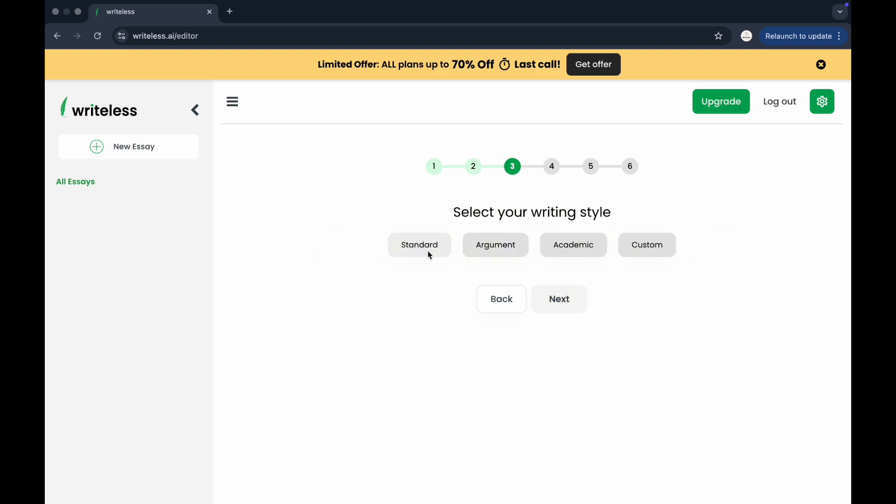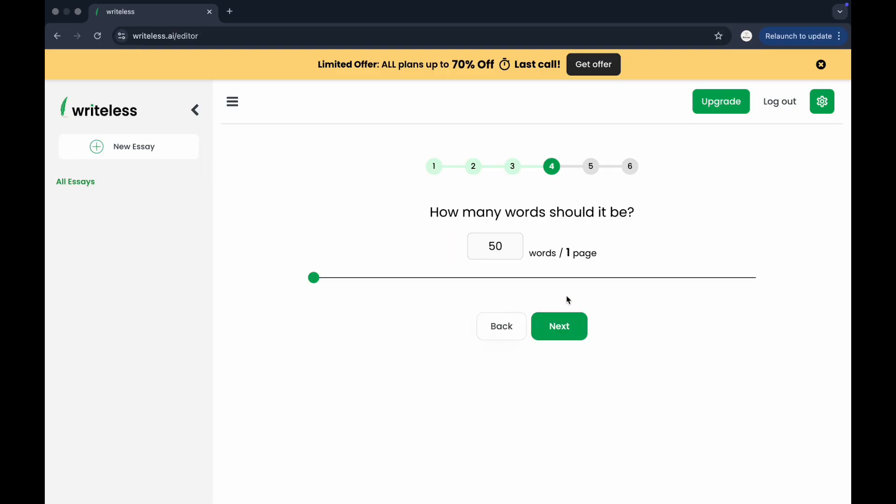Then select the writing style. It could be standard, argument, academic, or custom, depending on the tone and structure you need.